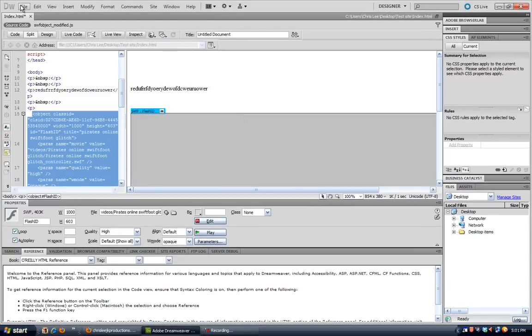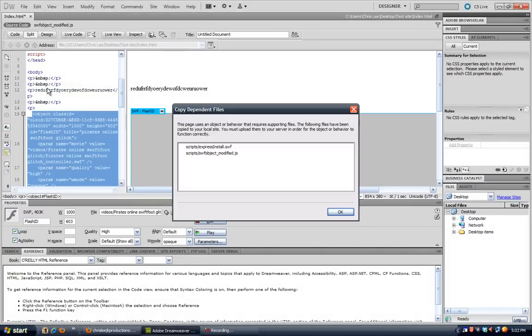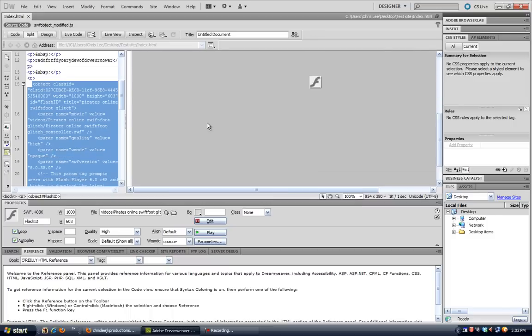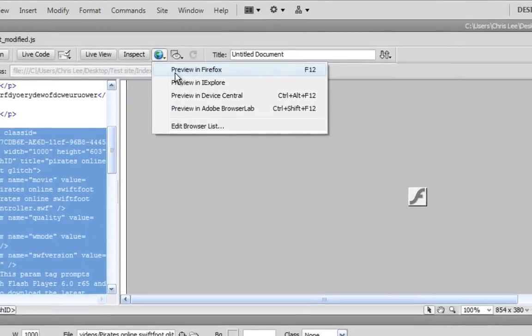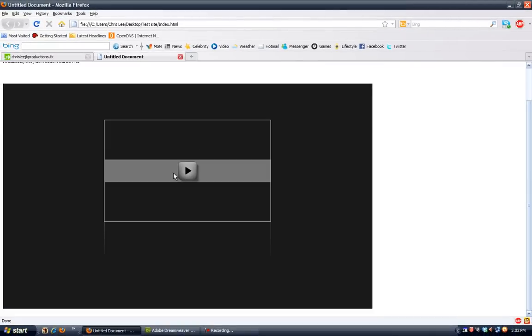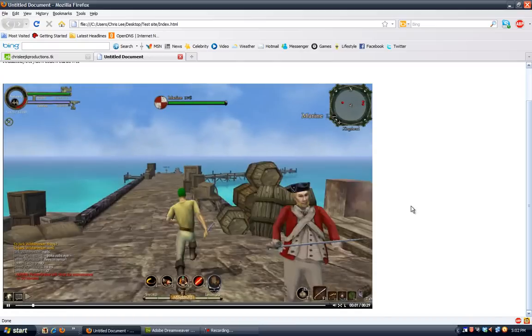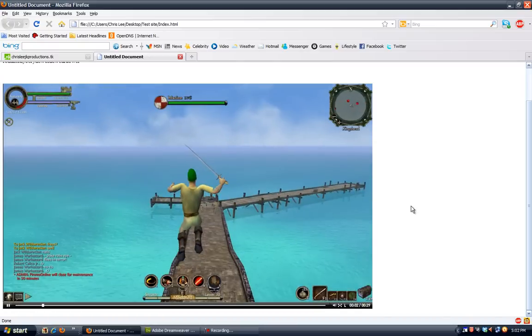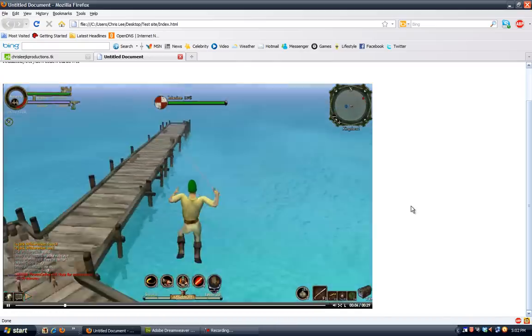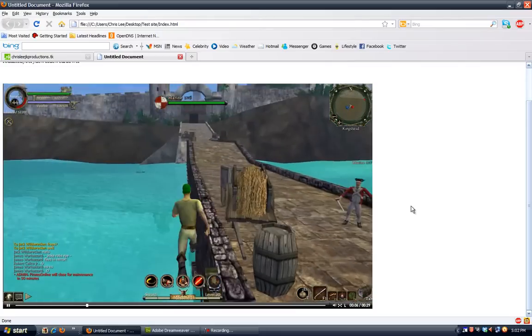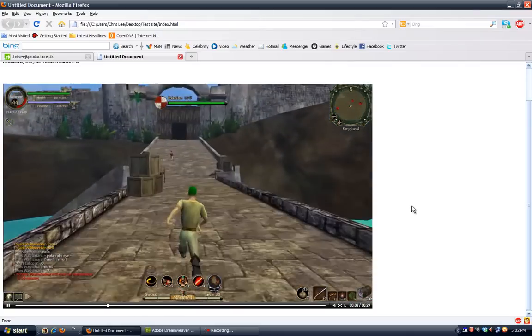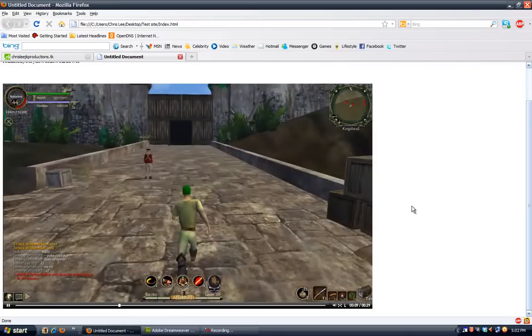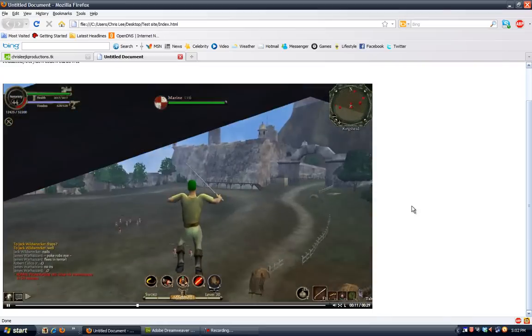And we'll save it, save it now. And press OK and now preview in Firefox and this is what it does. And then you click it to play it and there you go. You have your video playing on our website.